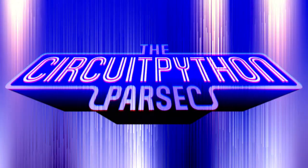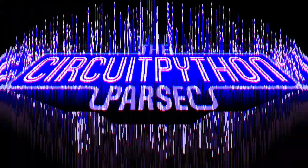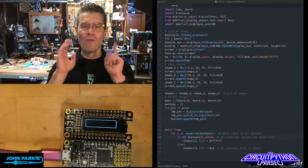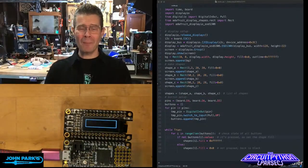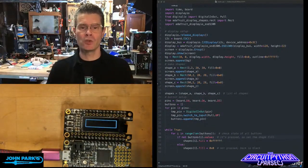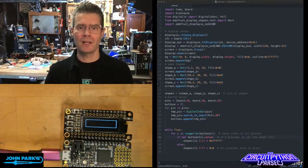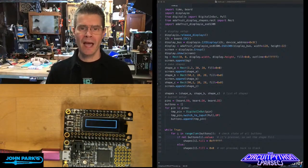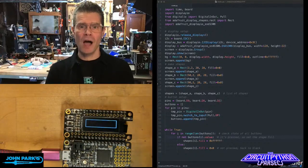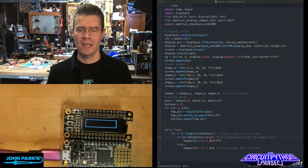For the CircuitPython Parsec today, I want to show you how you can use shapes and fill in Display.io on CircuitPython in order to draw objects onto a screen.